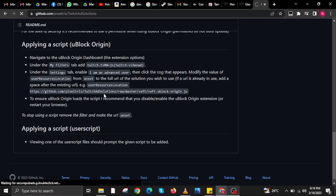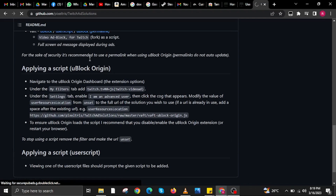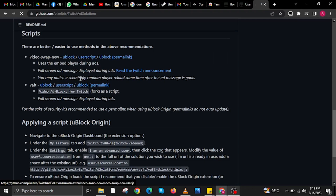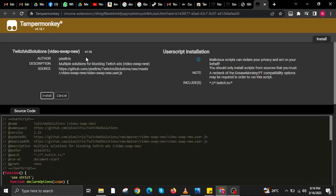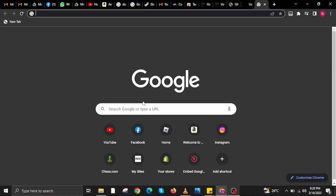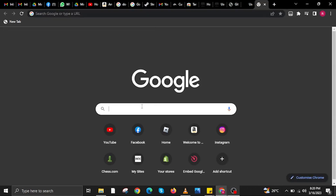Over at scripts, tap on user script. Once redirected to another tab, tap on install — and that's it! Thank you very much for watching. Please leave a like, share, and subscribe to the channel.